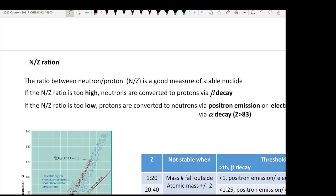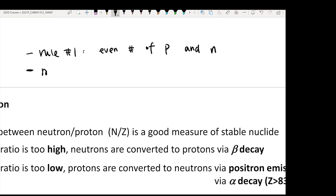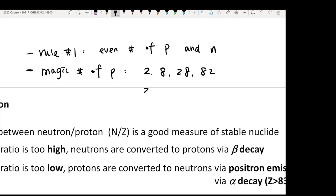How to actually judge whether an atom is stable or not? Your textbook provides a very simple rule: if you see an atom that has an even number of protons and neutrons, it will be stable. Another rule is that some atoms will be super stable if they have the magic number of protons — those numbers are 2, 8, 28, 82, 20, 50, and 126.